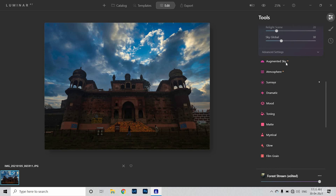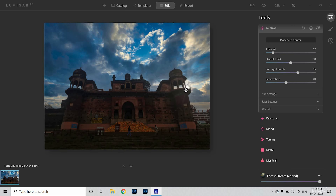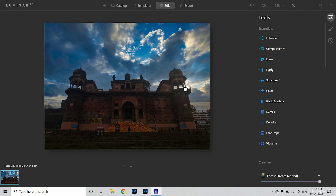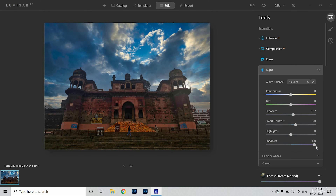I think the sky can be adjusted. After that, you can add more elements — you can add sun rays, you can also place the sun here. You can adjust the amount and the background. Then I will go to the lighting tool and boost the exposure and the shadows so the image will pop.